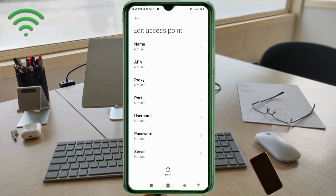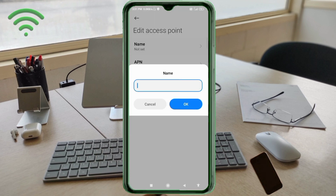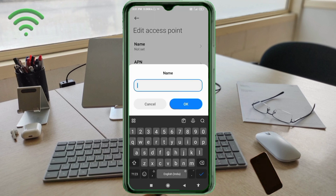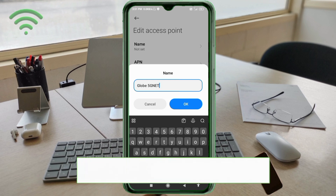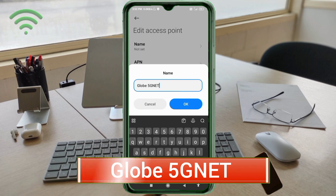Enter APN settings. Tap the Name field. Capital letters and small letters are very important — follow the steps carefully. For the Name field, enter: GloVe 5G net. That is G capital letter, space, 5G net — 5G net all capital letters. Tap OK.